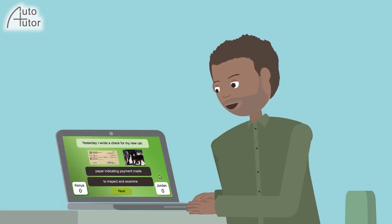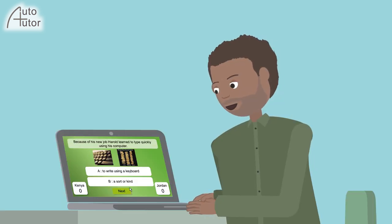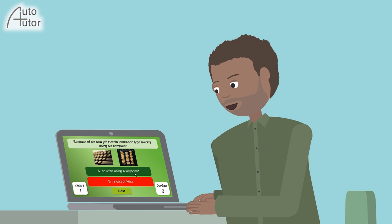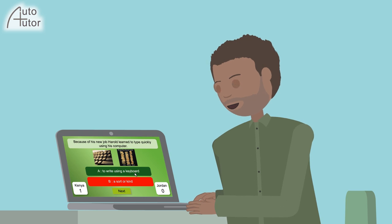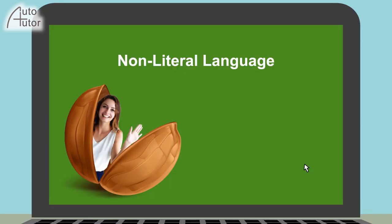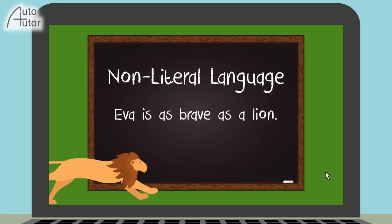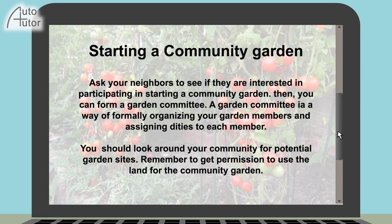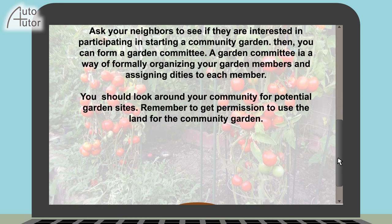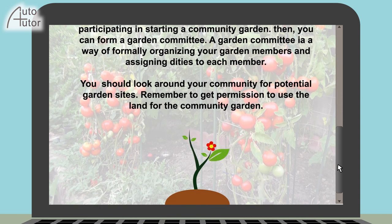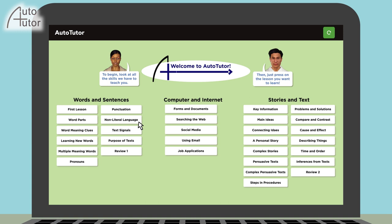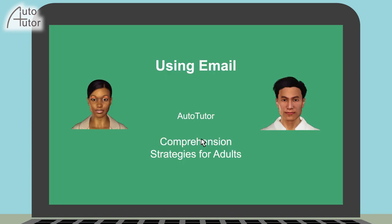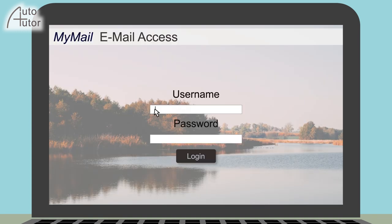Here are examples of the different lesson types: a word-level lesson, a sentence level, a text level, and one at the digital level.